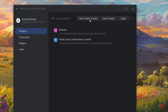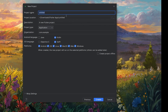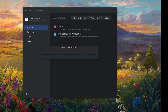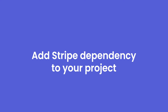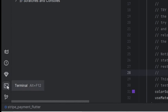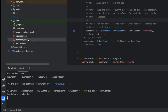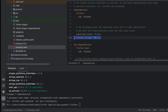Let us start by creating a new Flutter project. Select Flutter and choose the SDK path. Let us give the name as Stripe Payment Flutter and click on create. It will create a new Flutter project. First we need to visit pub.dev and add the Flutter Stripe plugin. Open the terminal and type 'flutter pub add flutter_stripe' and it will add the dependency inside your pubspec.yaml file.